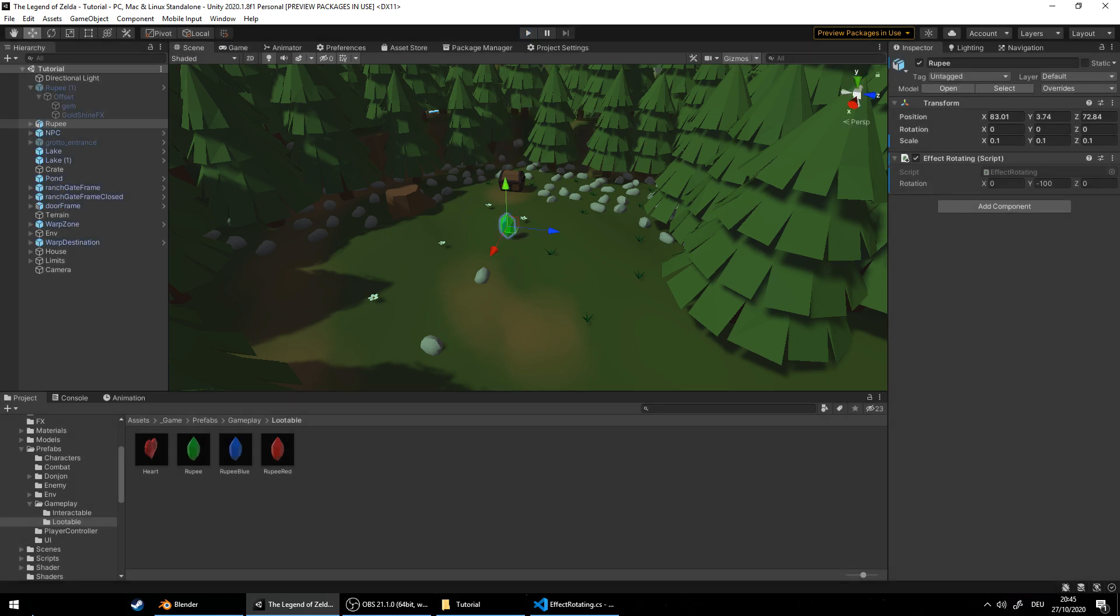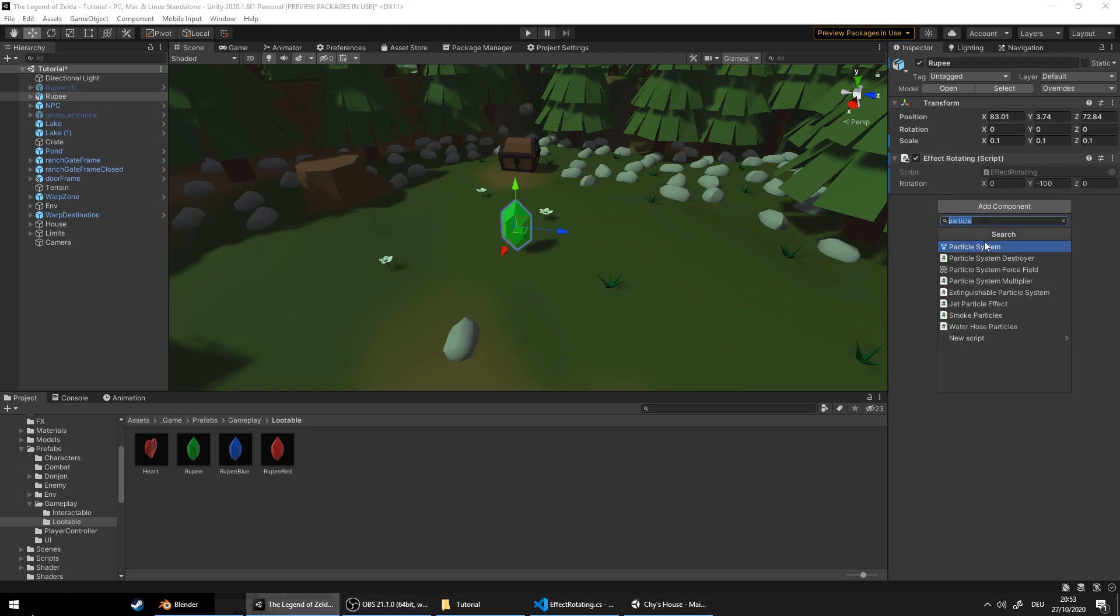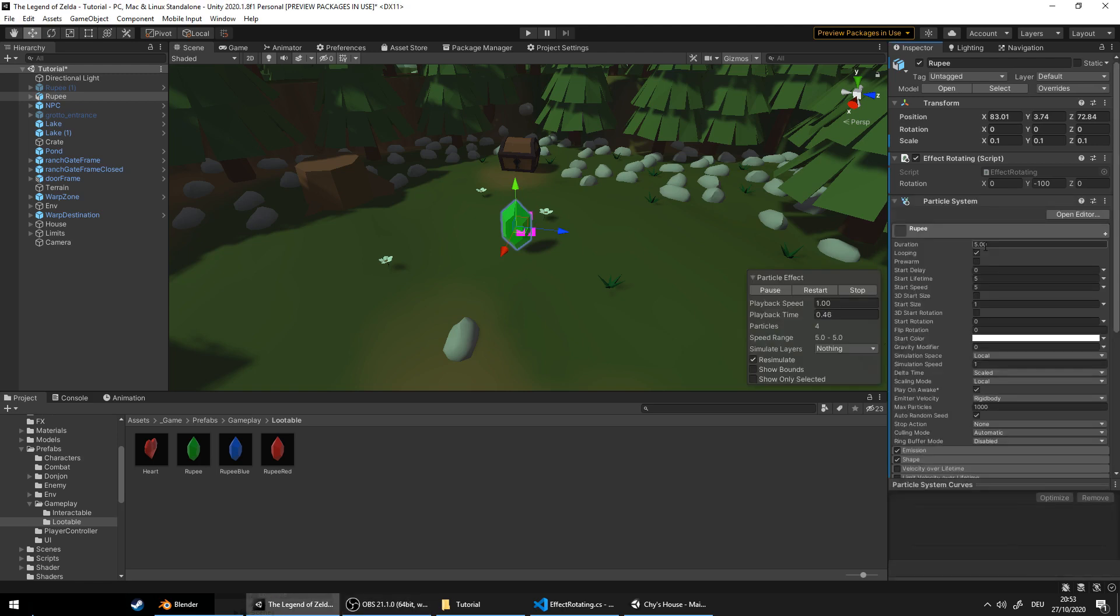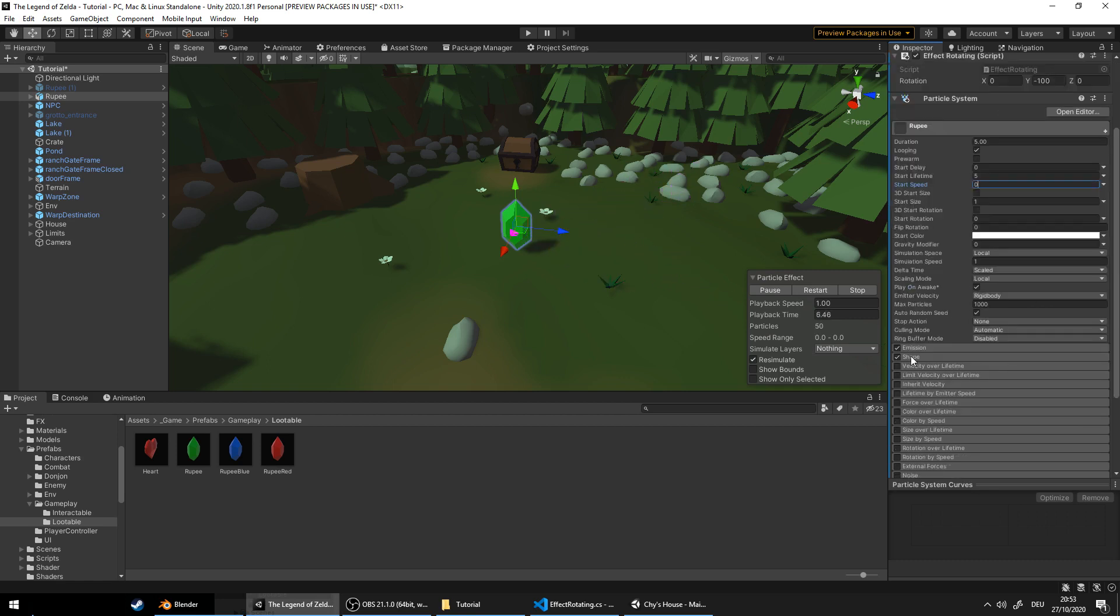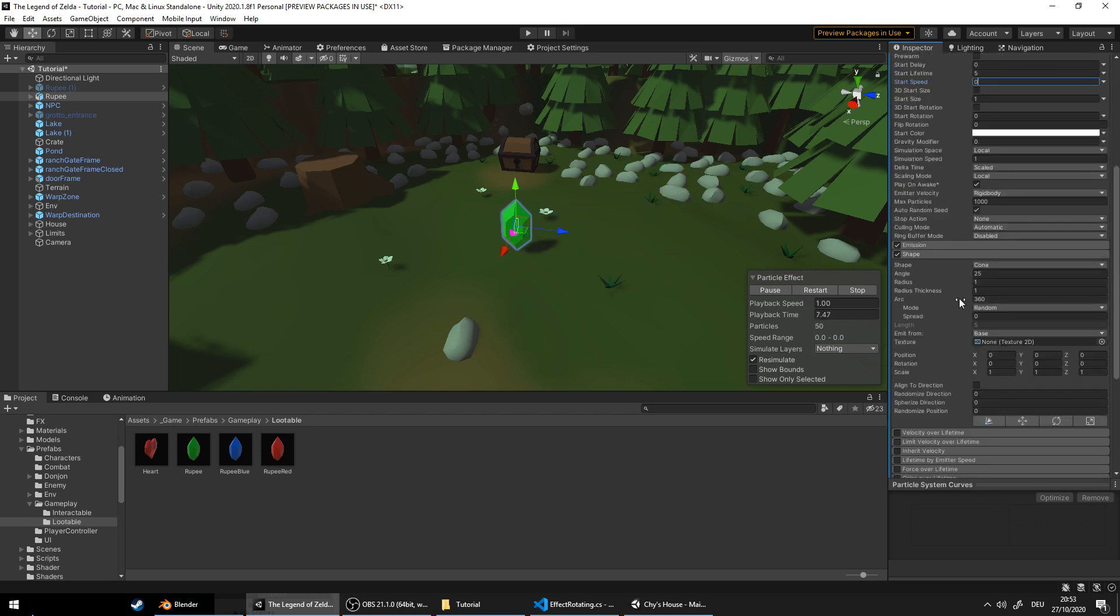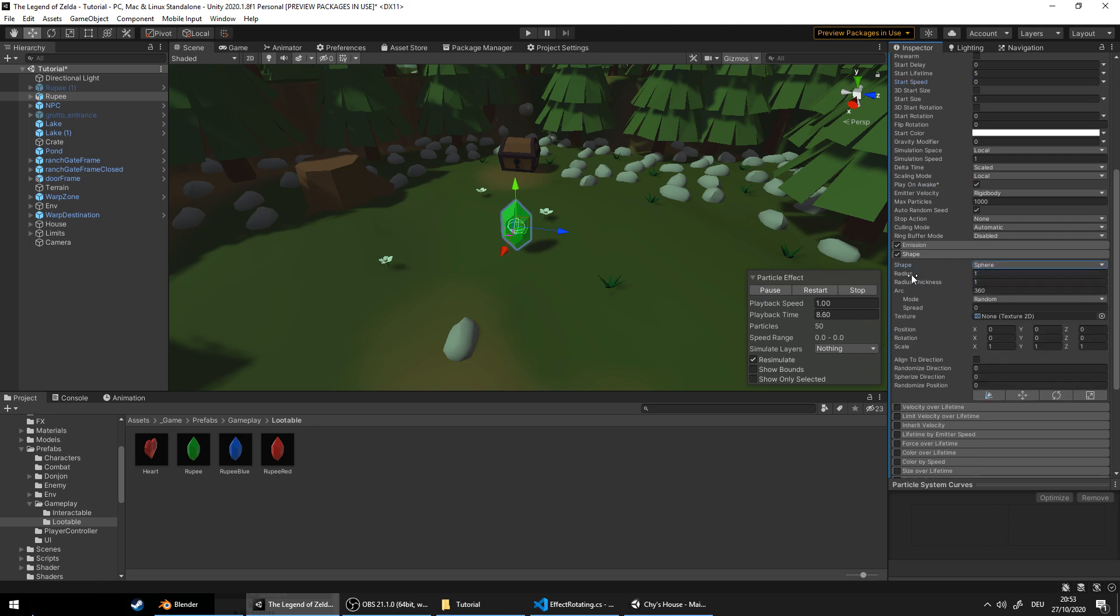Finally, let's make a nice shining effect. So add a component, particle system. First we're gonna set the speed to zero and let's make the shape as a sphere and a little bit bigger. Now, that's good.